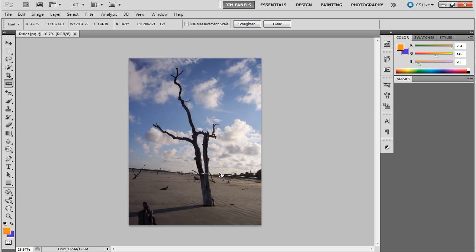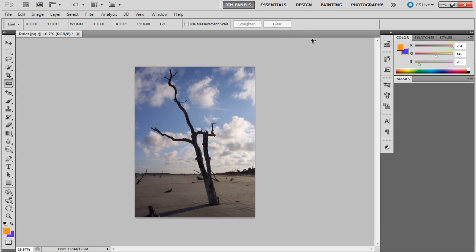And once you get it in position where you think that should be the horizon, it should be the flat, you just click straighten. And now it's straight across.